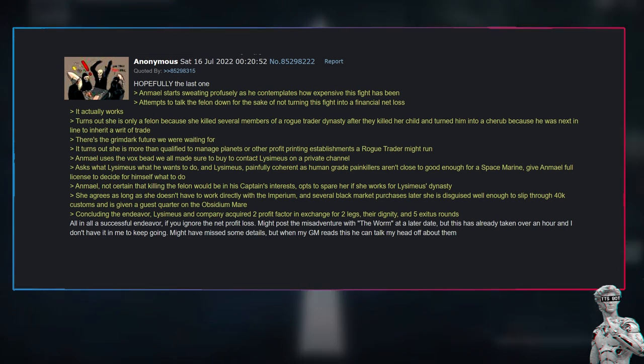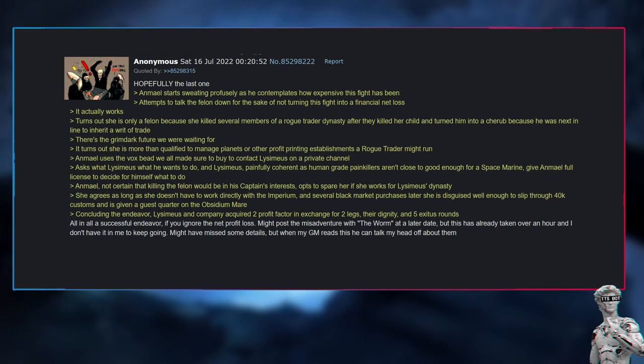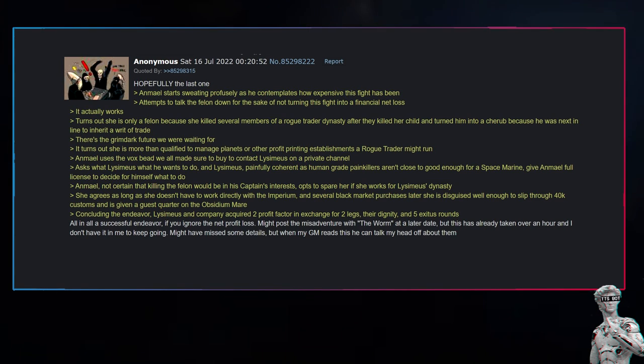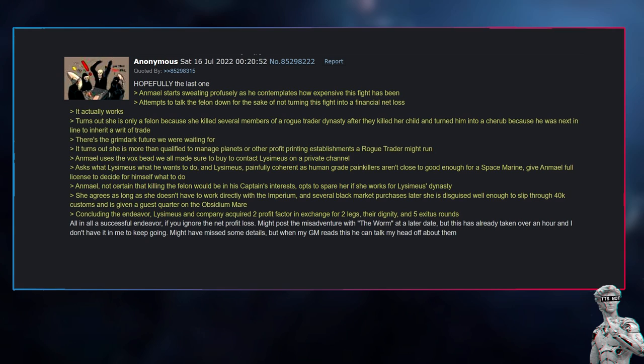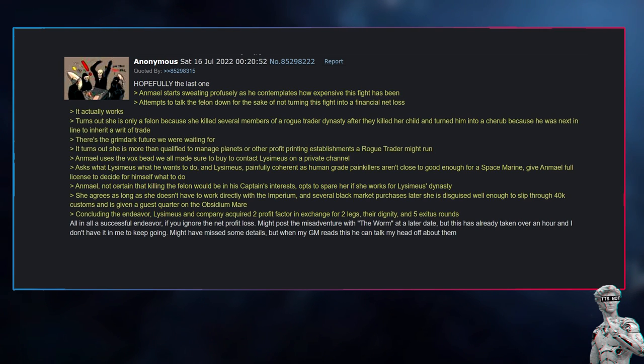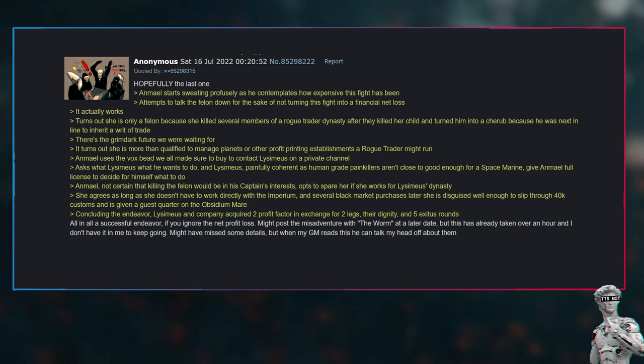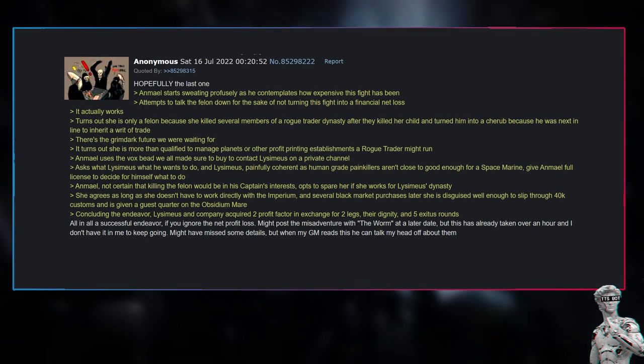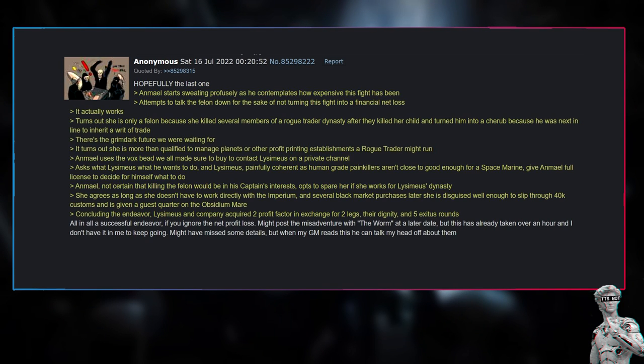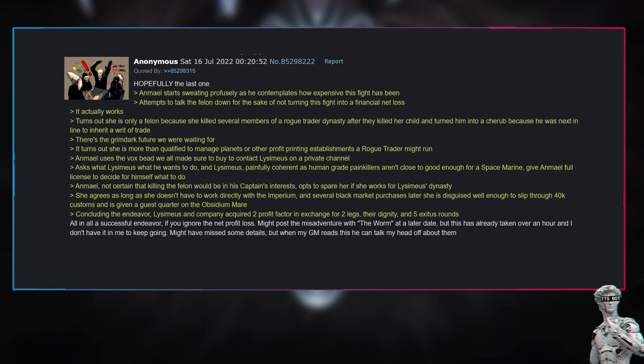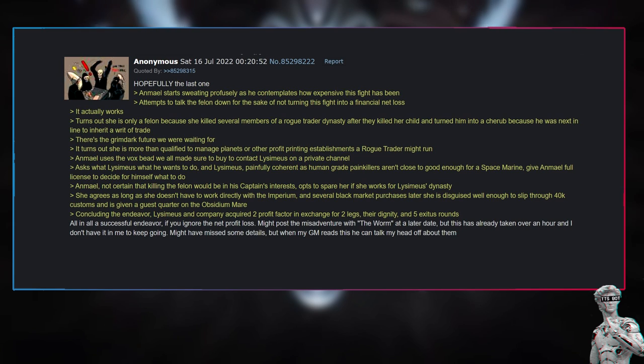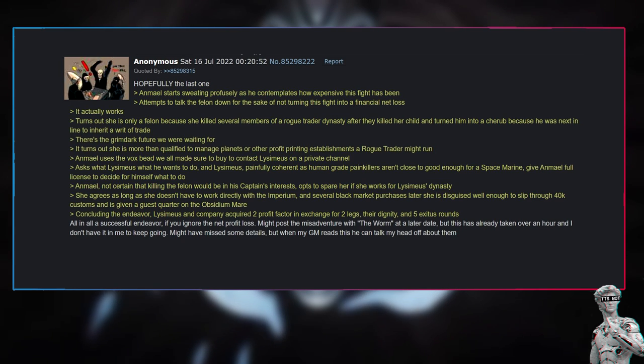It turns out she is more than qualified to manage planets or other profit-printing establishments a rogue trader might run. Anmiel uses the vox bead we all made sure to buy to contact Lysimius on a private channel, asks Lysimius what he wants to do. And Lysimius, painfully coherent as human-grade painkillers aren't close to good enough for a Space Marine, gives Anmiel full license to decide for himself what to do. Anmiel, not certain that killing the felon would be in his captain's interests, opts to spare her if she works for Lysimius's dynasty. She agrees, as long as she doesn't have to work directly with the Imperium. And several black market purchases later, she is disguised well enough to slip through 40K customs and is given a guest quarter on the Obsidian Mare, concluding the endeavor.